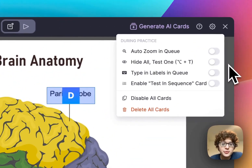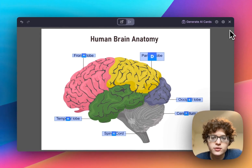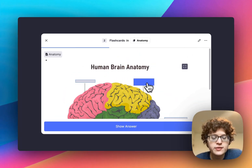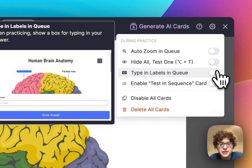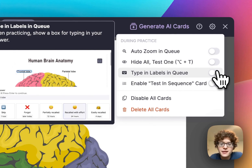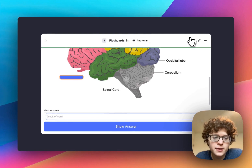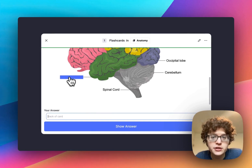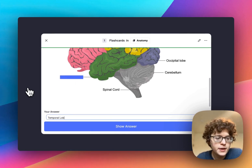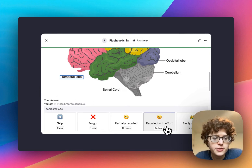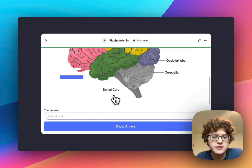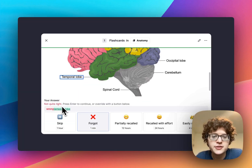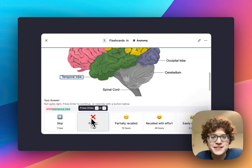We've also cleaned up the Hide All, Test One feature. If you check this off and go back to practice mode, you can see that all of the other boxes are automatically hidden so as not to spoil the answer. We've added a new Type In Your Answer mode that will automatically grade you on what you type. If I check this and go back to practice, you can see it's asking me to recall this box — in this case the temporal lobe. And if I retrieve that, it will automatically grade me and show I got it right. If I get it wrong, it'll tell me and automatically suggest I practice it again.